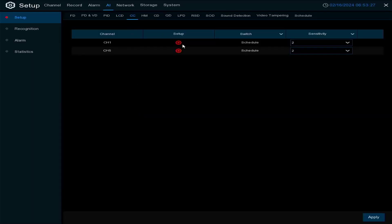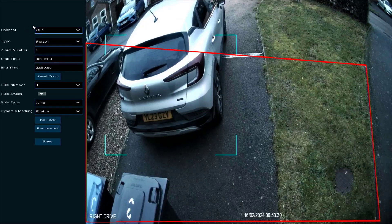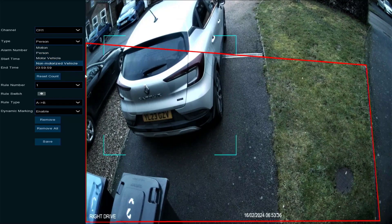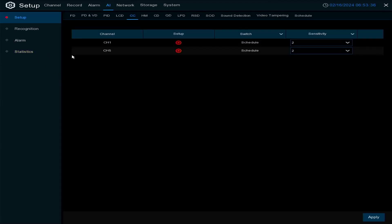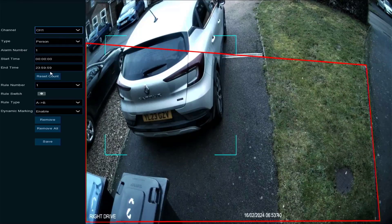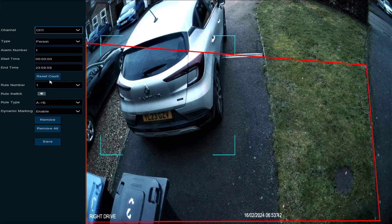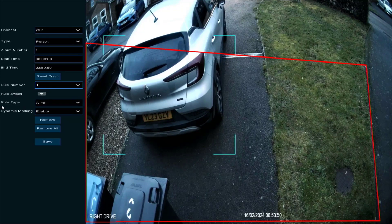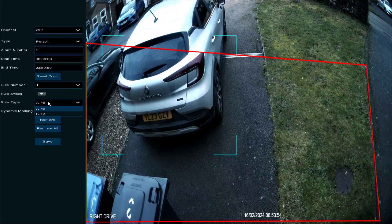Cross counting is again very similar — you define what's crossing a certain region: a person, motor vehicle, or non-motorized vehicle. You can set a start and end time, reset the count for statistics purposes, and use rule switches to turn rules on and off. You also select which direction you're interested in: A to B or B to A.